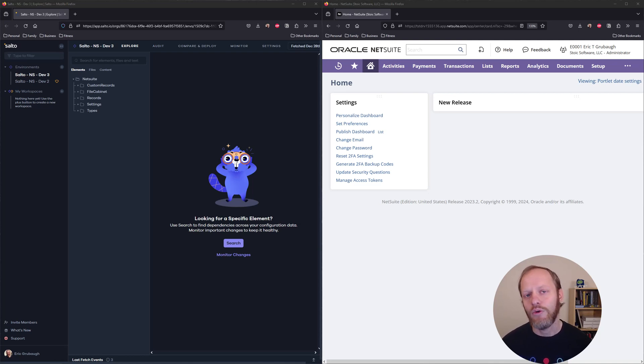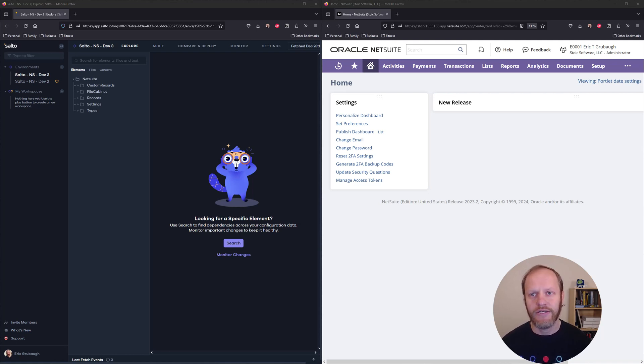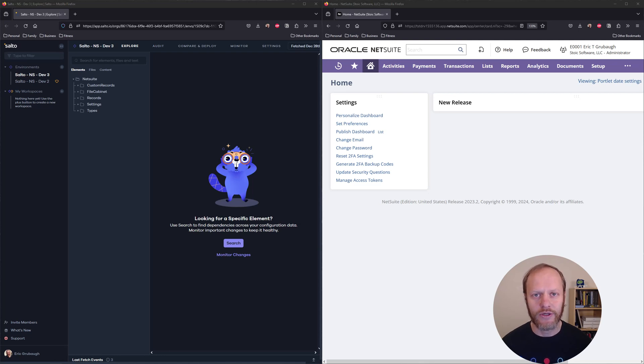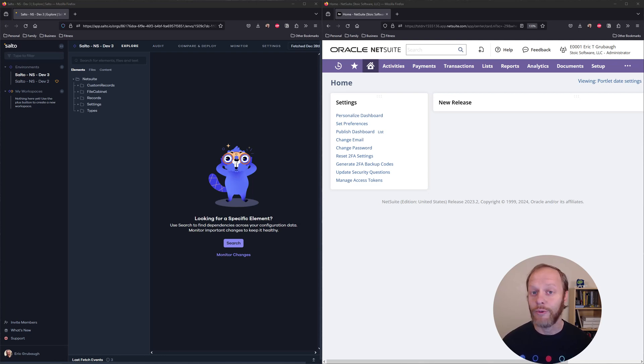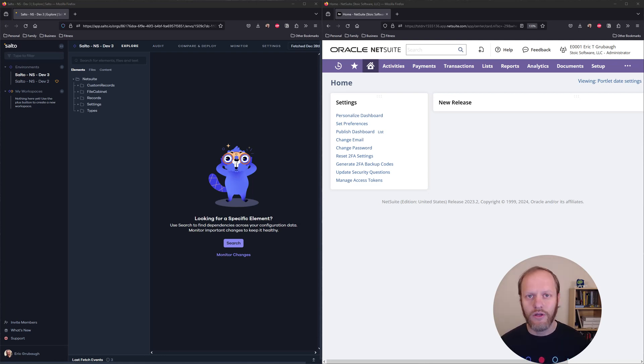We will install the Salto Suite app and create two separate authentication tokens. On the Salto side, we will create a new environment and provide that environment with the NetSuite account and token information. Note that you will need to repeat this entire installation process for any NetSuite account that you wish to connect to Salto.